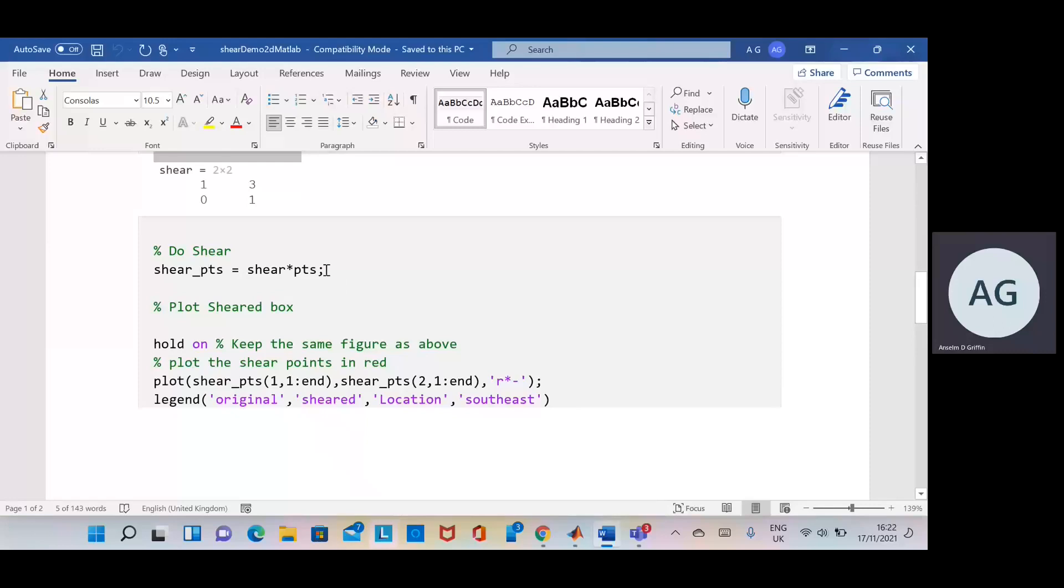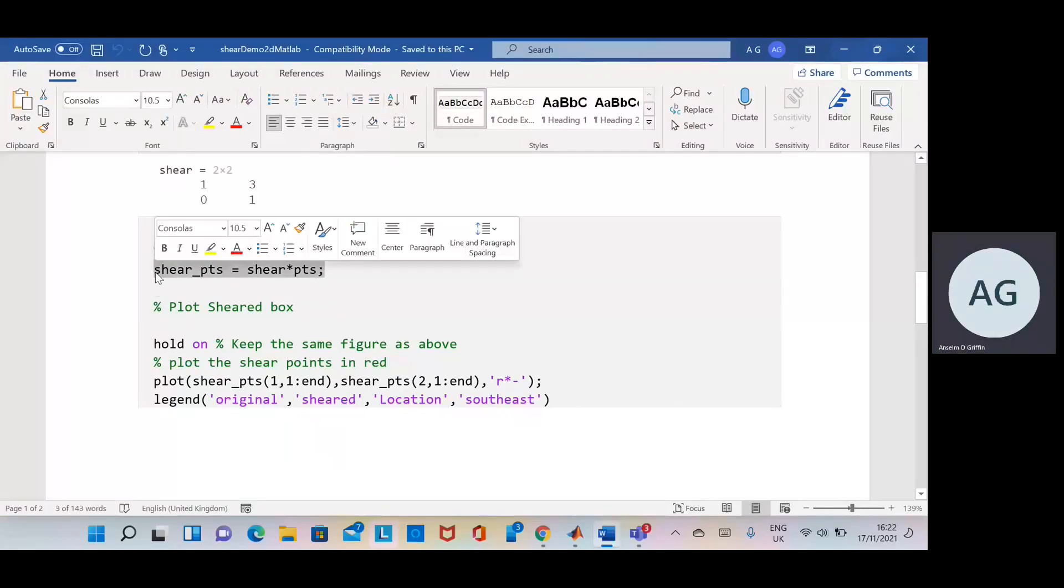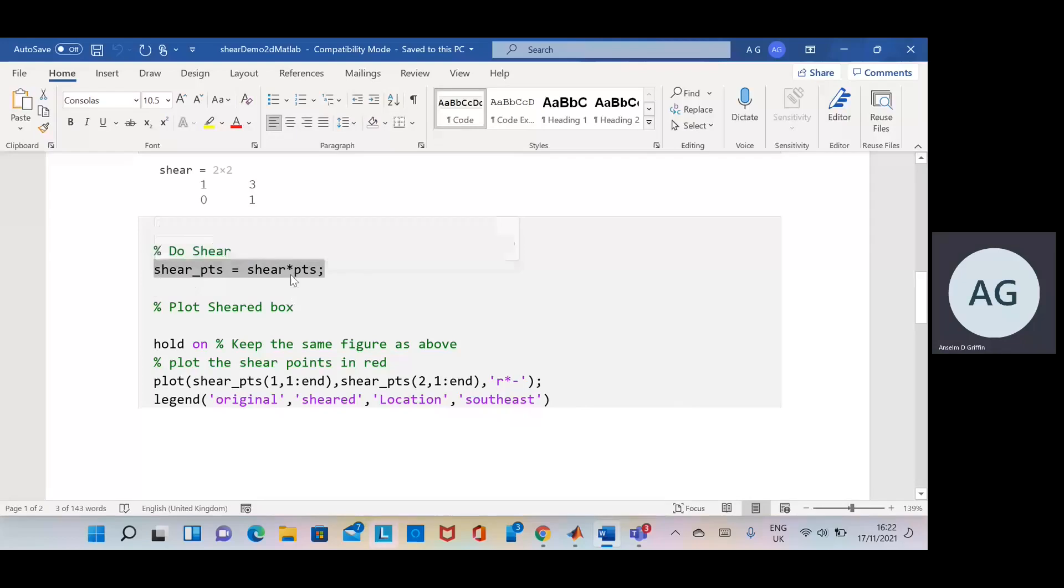Good old MATLAB, we just do the shear points, so it's the shear by the points. Remember this multiply here will do a matrix multiply.